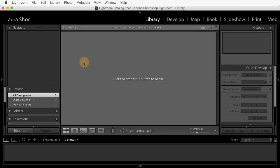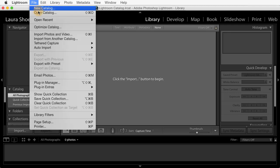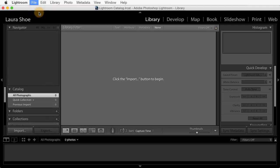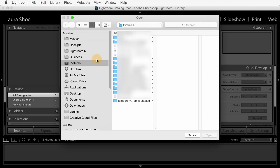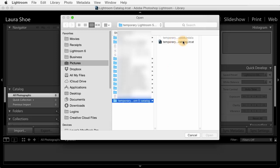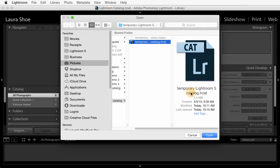To open your Lightroom 5 or earlier catalog, you'll need to go up to File, Open Catalog, and navigate in this dialog to the folder that you wrote down at the beginning of this video, and then the LRCat file itself. You'll select the LRCat file, and then you'll click on Open. Once you do this, you should see the Upgrade dialog.